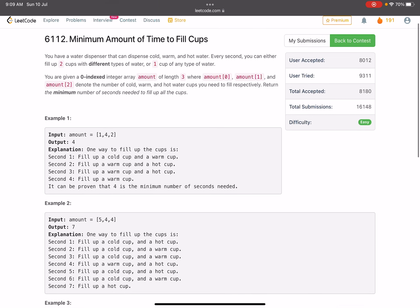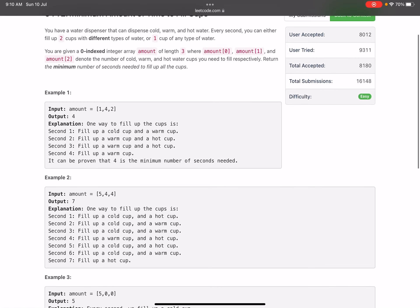The problem says you have a dispenser that can dispense three types of water — cold, warm, and hot. You are given targets for how many cups of each type to fill. Every second, you can either fill two cups with different types of water — like cold and warm, warm and hot, or cold and hot — or you can fill one cup of one particular type of water. These are the two options. We need to find the minimum number of seconds needed to fill all the cups.